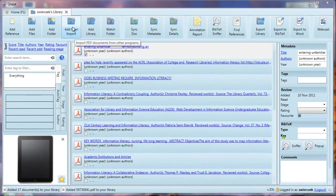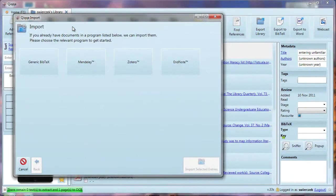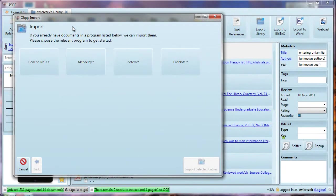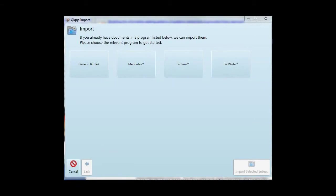Another option is Add from Import. If you have PDFs in Mendeley, Zotero, or EndNote, you can use this button to import them. This also offers the option of importing BibTeX data. I'll explain more about BibTeX soon.